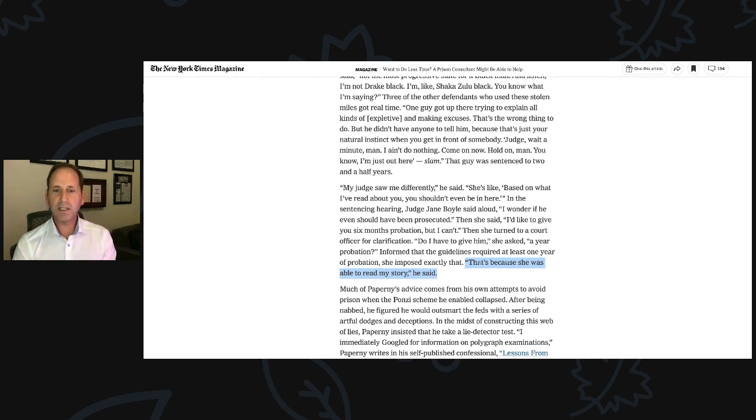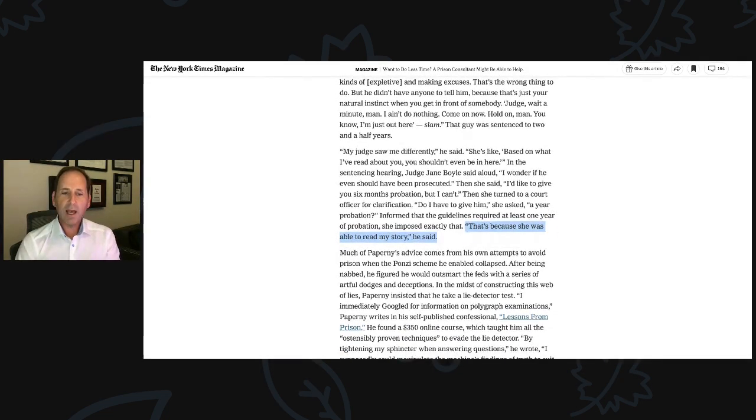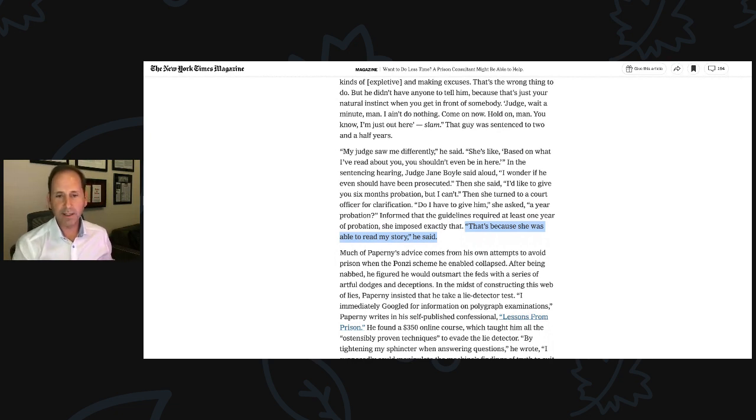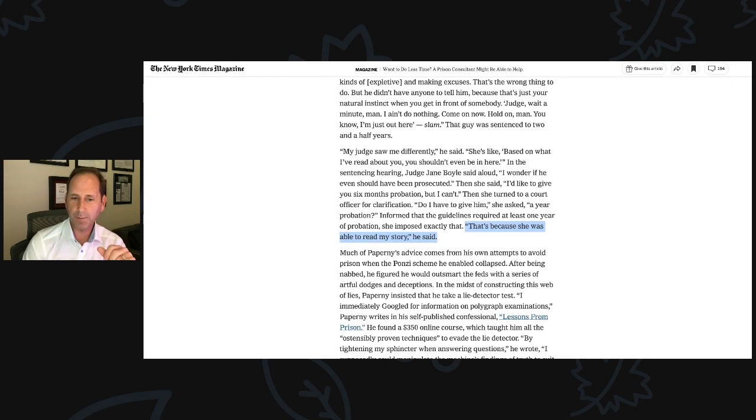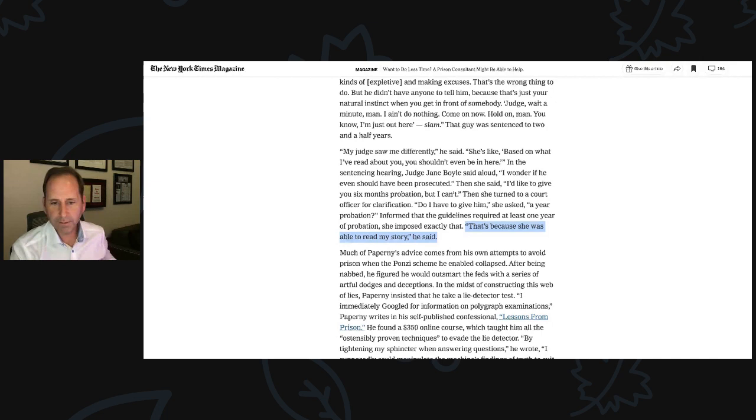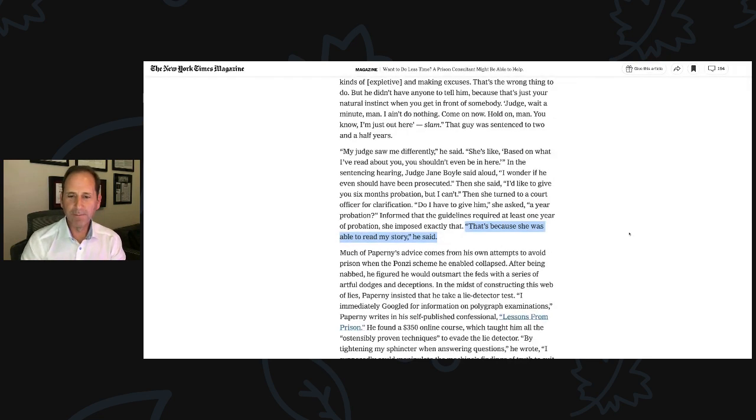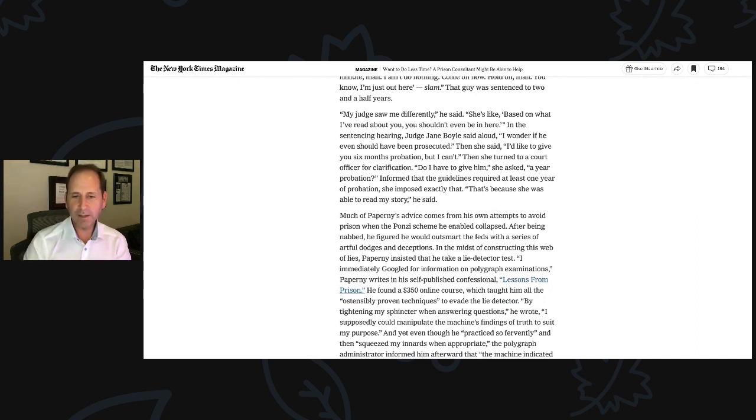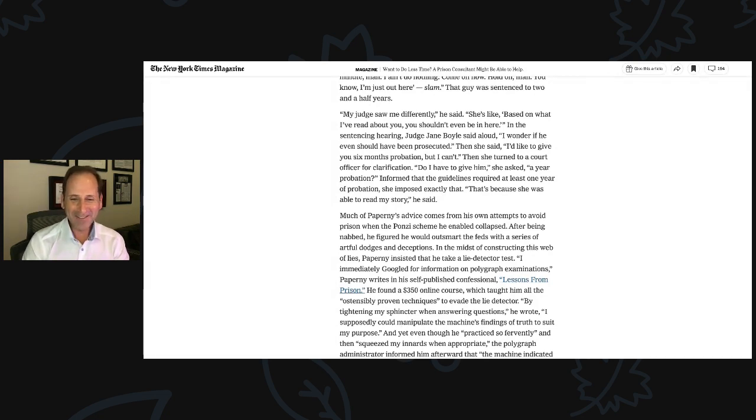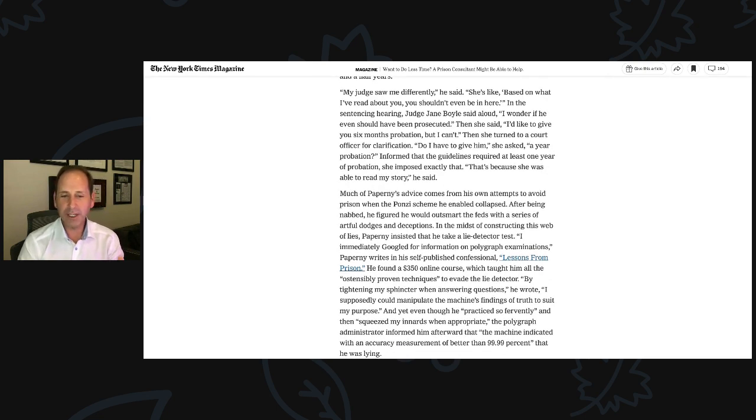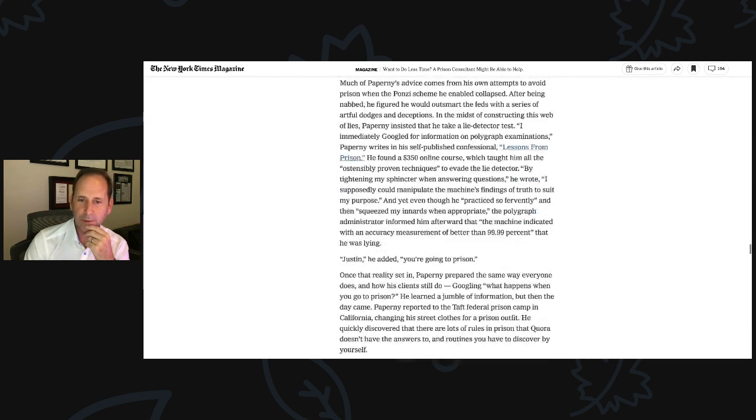Much of Paperni's advice comes from his own attempts to avoid prison when the Ponzi scheme he enabled collapsed. After being nabbed, he figured he would outsmart the feds with a series of artful dodges and deceptions. In the midst of constructing this web of lies, Paperni insisted that he take a lie detector test. I immediately googled for information on polygraph examinations, Paperni writes in his self-published confessional Lessons from Prison. He found a $350 online course which taught him all the ostensibly proven techniques to evade the lie detector. By tightening my sphincter when answering questions, he wrote, I supposedly could manipulate the machine's findings of truth to suit my purpose.